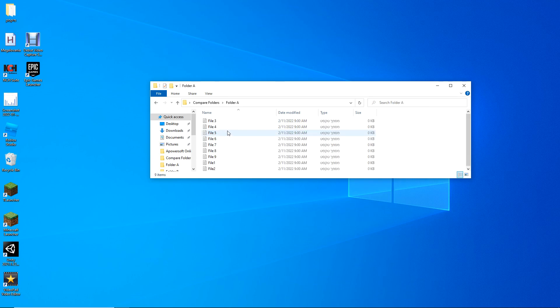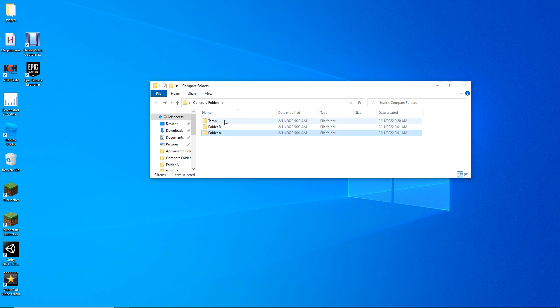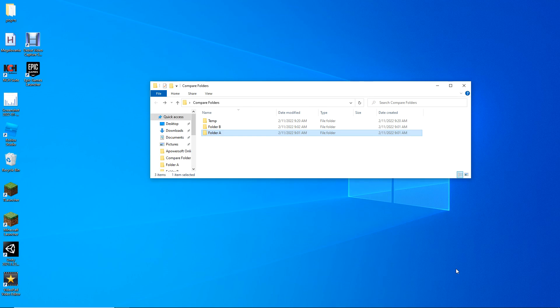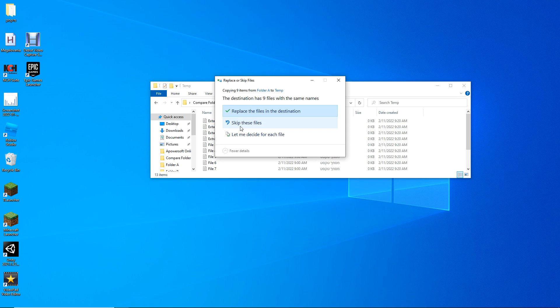Now go to the folder with fewer files and copy them all into the temp folder, but make sure before you do that you wait at least one extra minute. I've got one minute past so I can go there now.